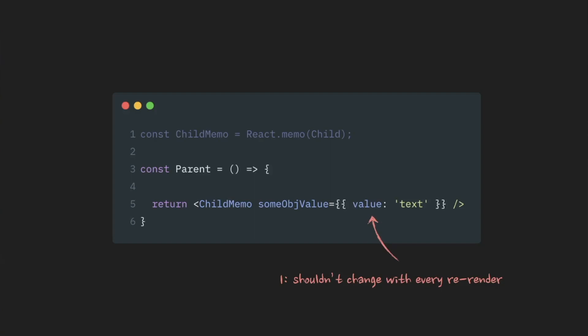Luckily, React helps us here. It gives us useMemo and useCallback. Very useful hooks that can help us preserve a reference to an object or a function throughout the renders of a component.